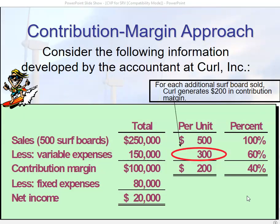We also have the contribution margin approach, and this is the approach I believe to be the best, because it lays things out more clearly and helps us make good business sense. Sometimes when we solve for x, we get so caught up in the basic math that we fail to ask whether our numbers make any sense — we might end up with sales of $250,000 and net income of $5 million if we're not careful.